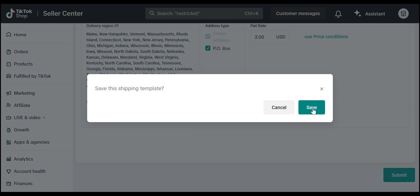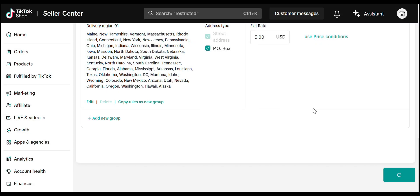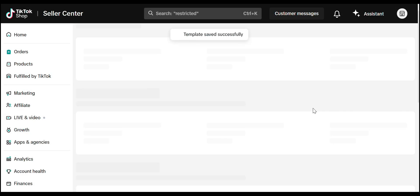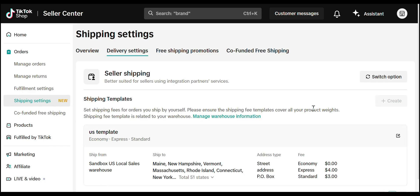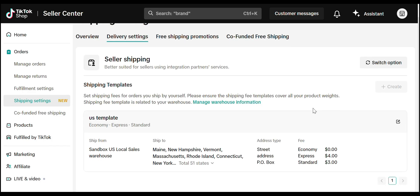That's it. Your US shipping template is ready to go. Got questions? Drop them in the comments below. And until then, happy selling.